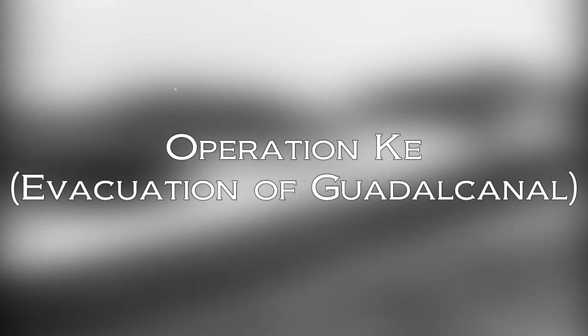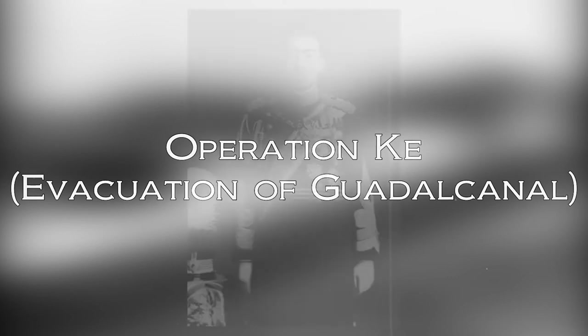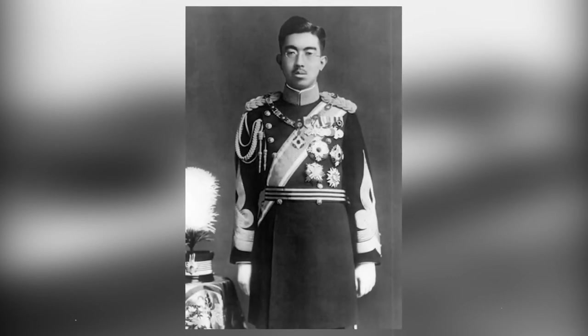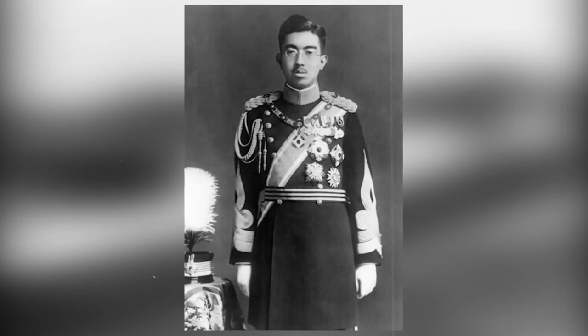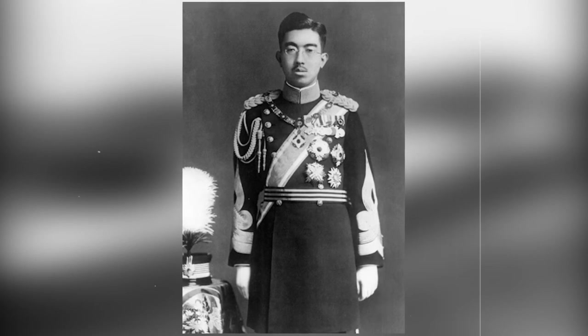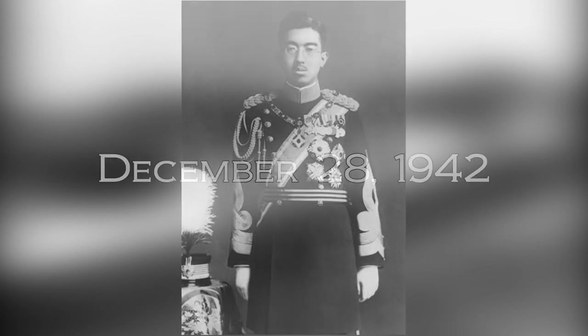Operation K was ordered by several high-ranking Japanese officials. The operation was so important, it required approval from the Japanese emperor himself, Hirohito. The plan was presented to him on December 28th, 1942. Hirohito approved the plan on December 31st. At the same time, the Americans were sending ground reinforcement to Guadalcanal. To keep the U.S. Navy busy,